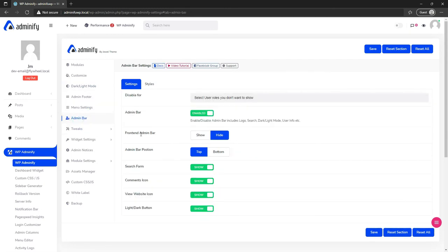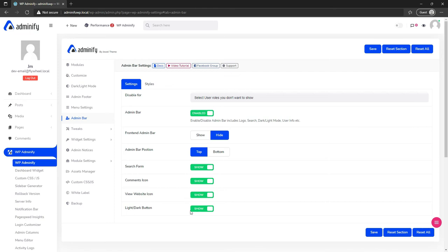In admin bar settings, you can enable or disable the front-end admin bar and control admin bar position. If you select bottom, the whole admin bar will move to the bottom. You can also disable the search icon, comment icon, view website icon, and the light/dark toggle button — all of this can be controlled from the admin bar settings.